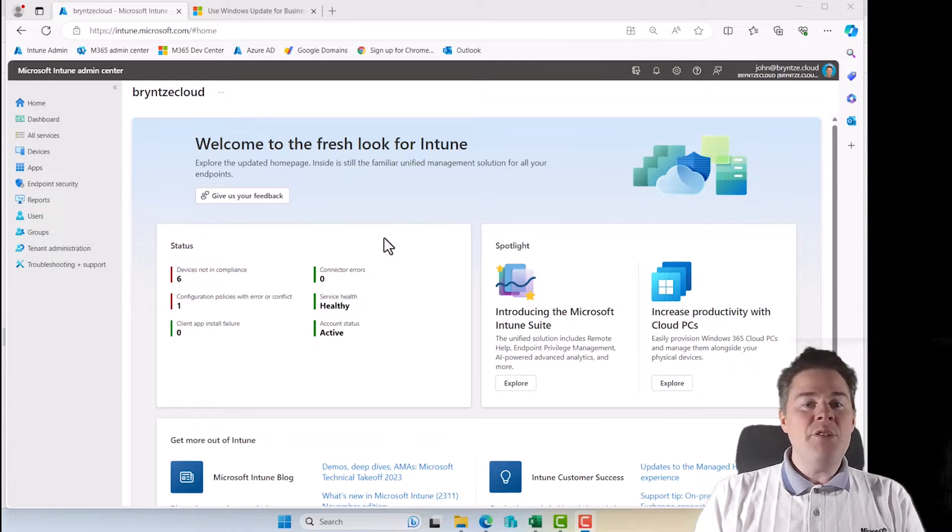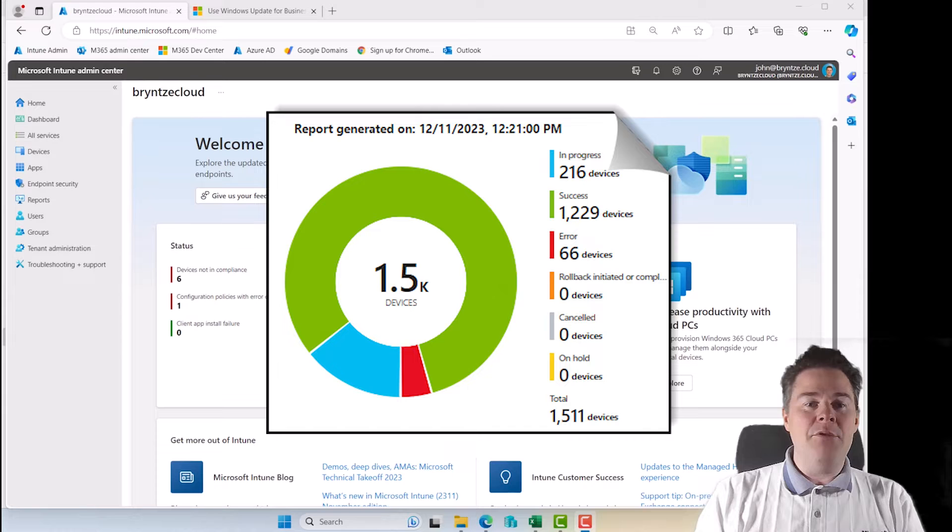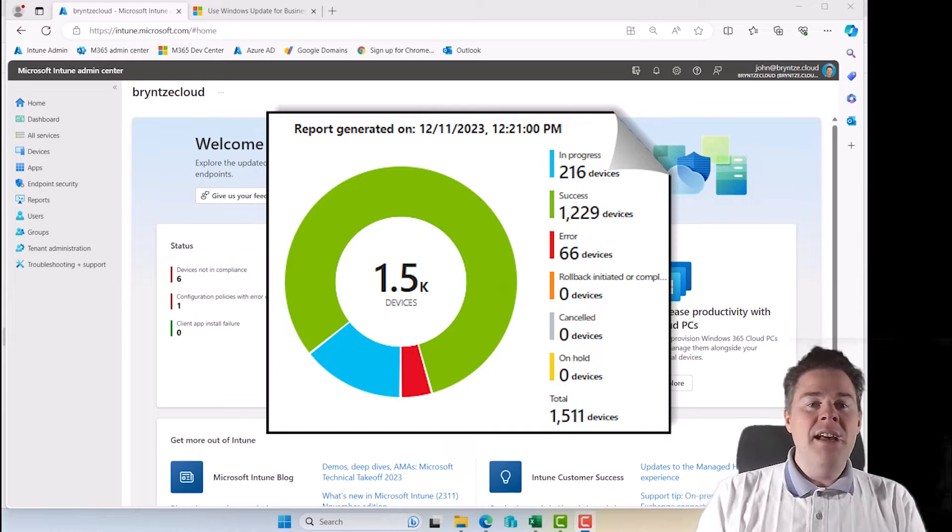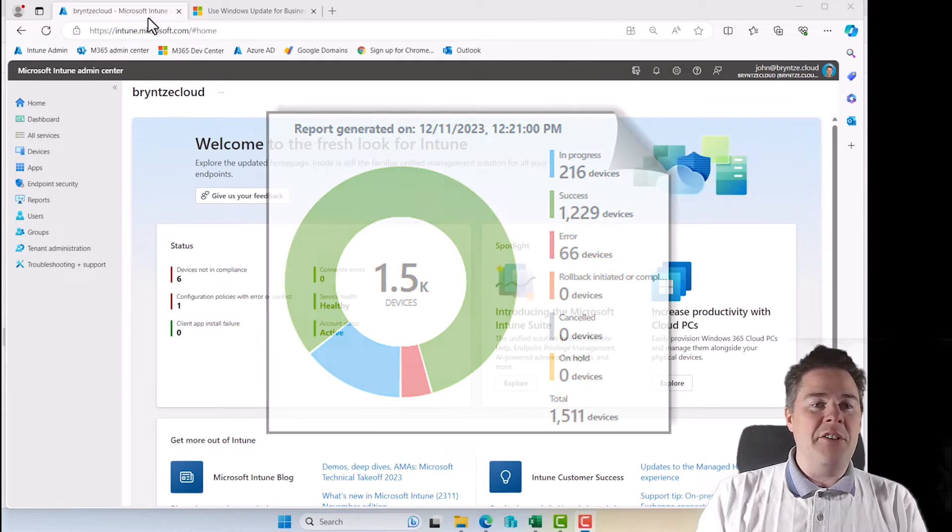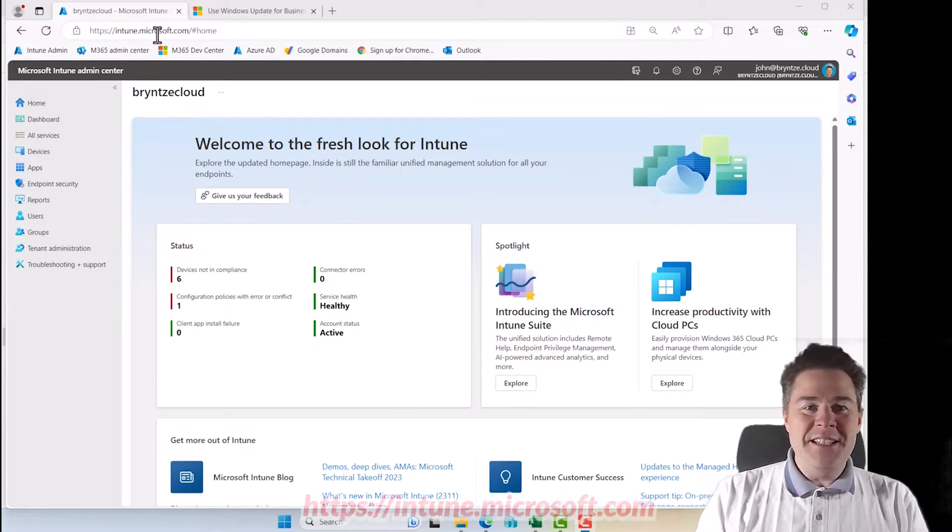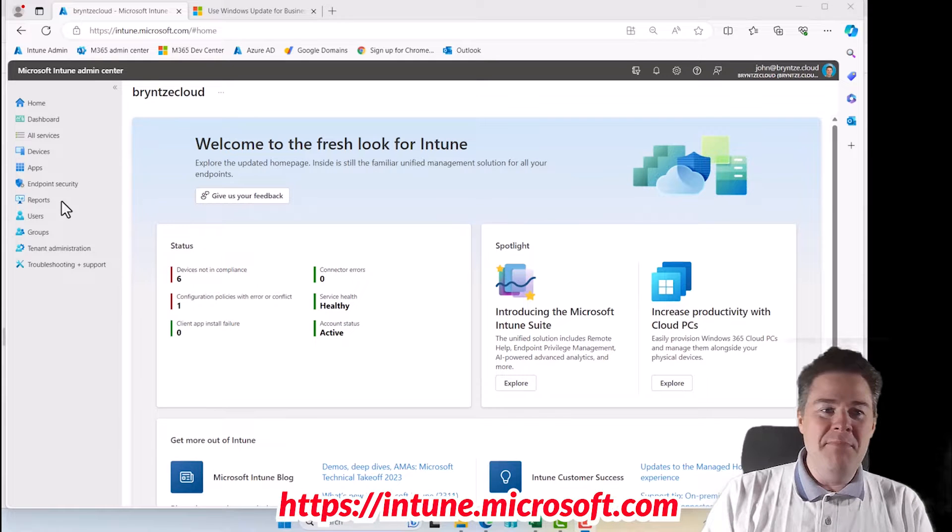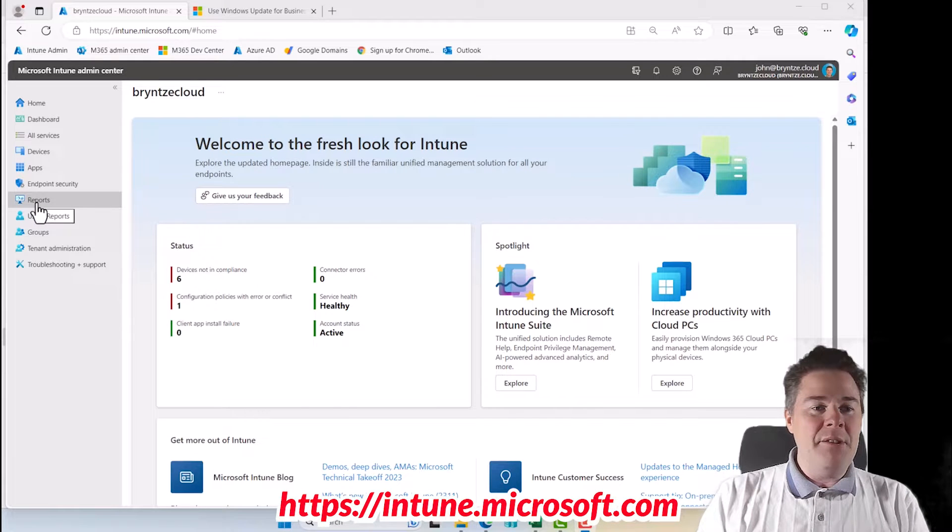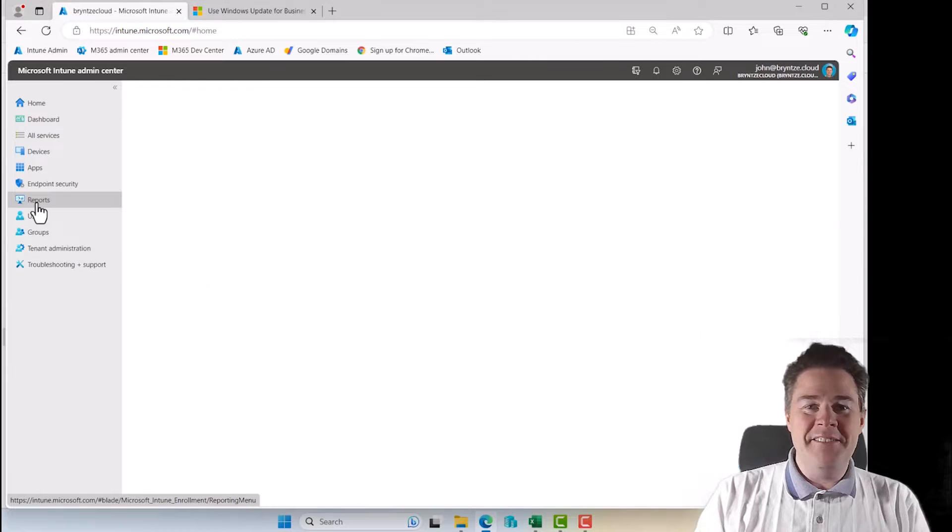So if you want to have some reporting, how is it going and stuff, where do we find that? We are in the console at intune.microsoft.com. If we go down here, we actually have one called Reports.